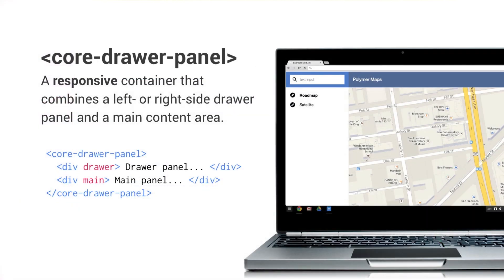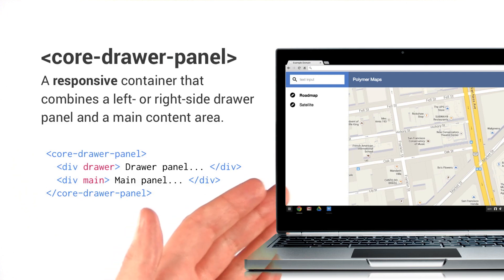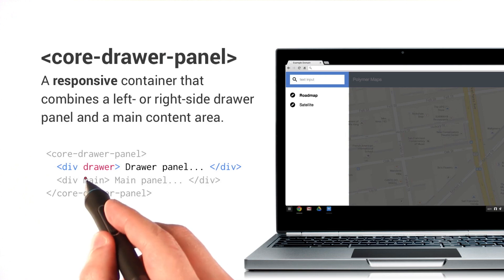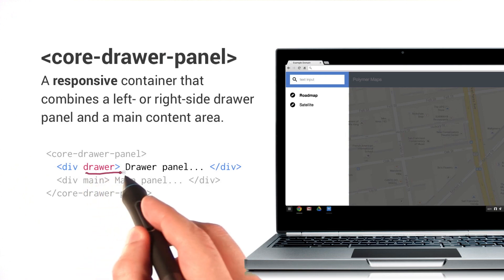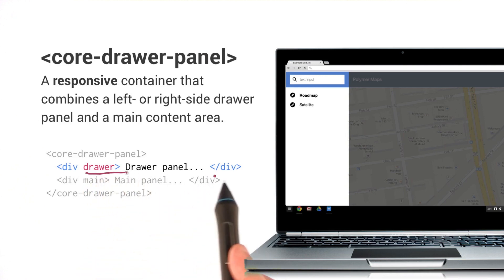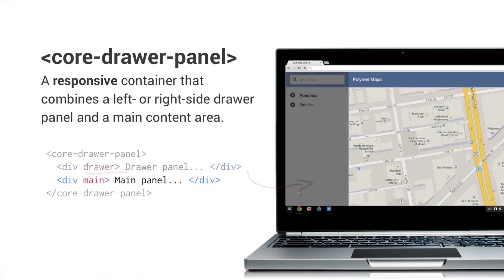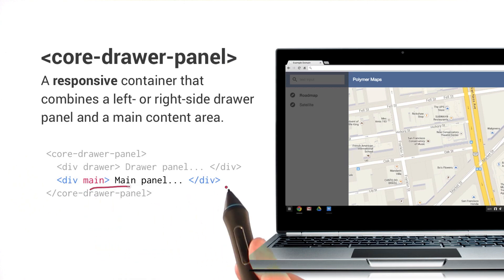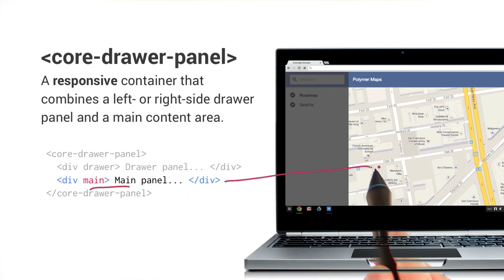So what we're going to do is we're going to use a core drawer panel, which is a responsive container that combines a side drawer with a main content area. Now, any content that you place in the drawer panel that you give a drawer attribute to is going to actually end up over here in your sidebar. Likewise, any content that you have a main attribute on is going to end up in your main area.